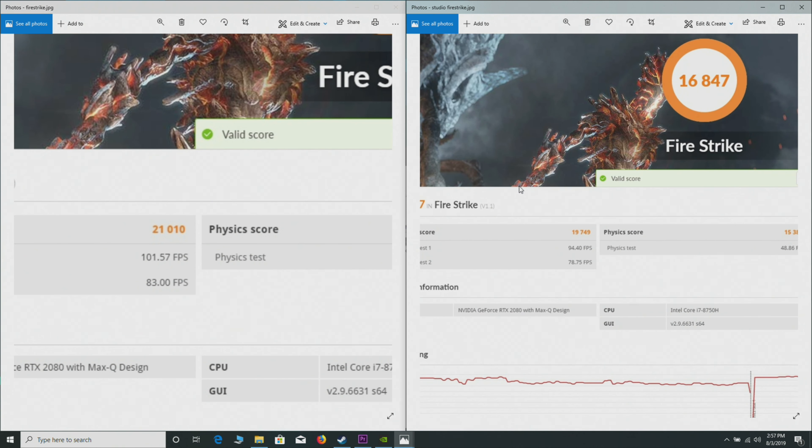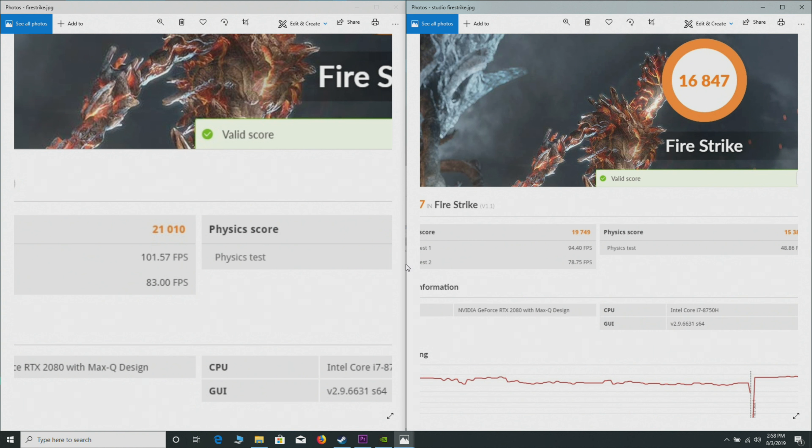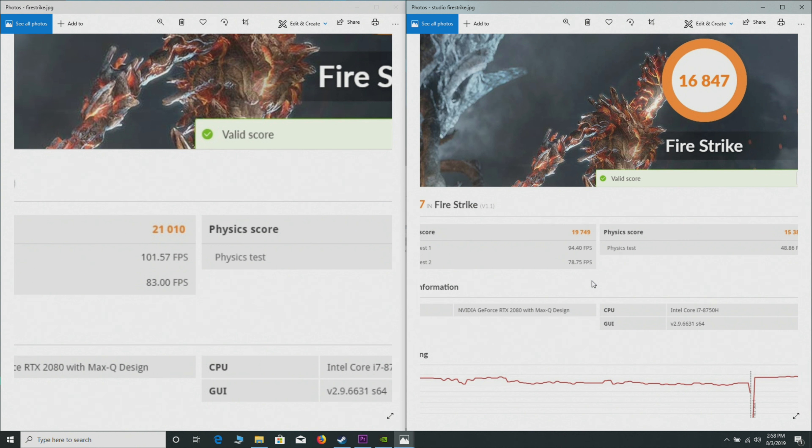Nearly 1,000 points difference on the graphics score. That's not within margin of error. You can see here: 83 frames per second versus 78. That's a bit of a difference there. So there is a difference when you're gaming. The Studio driver is slower, and I've done this test many times.